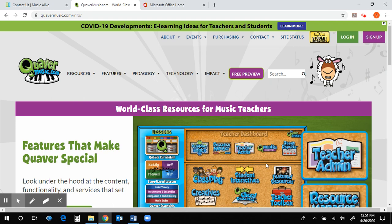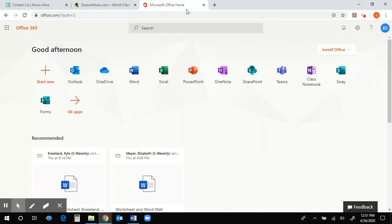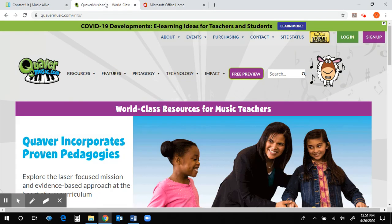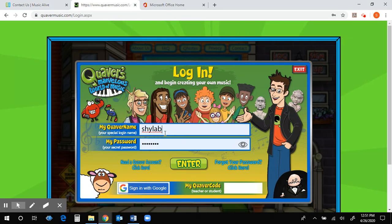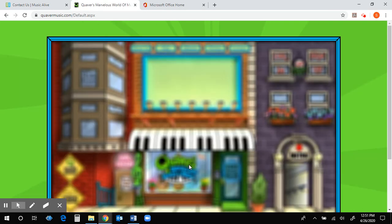Hey fourth and fifth graders, this week you will be reviewing the instruments of the woodwind family. In order to get started, you're going to want two tabs open on your screen: your Quaver tab and your email tab. We're going to first start with our Quaver tab and you're going to go ahead and log in. I'm going to log into my student account so what I see, you see.